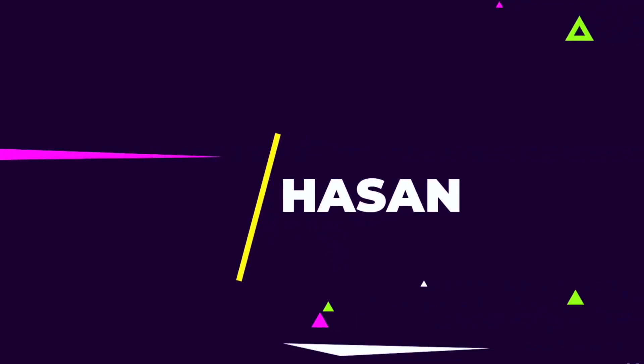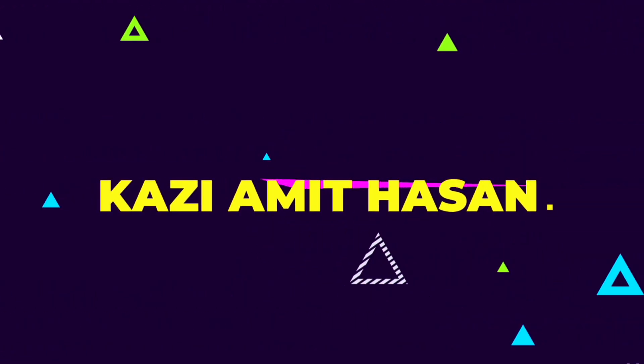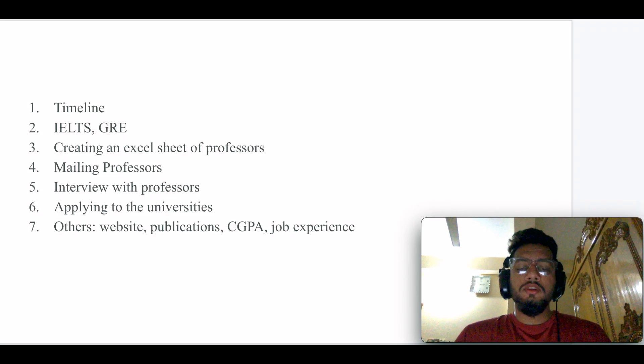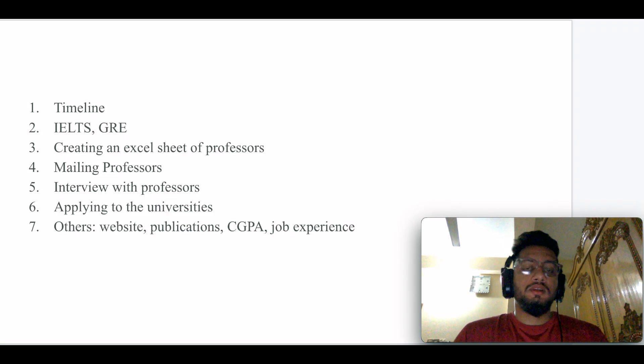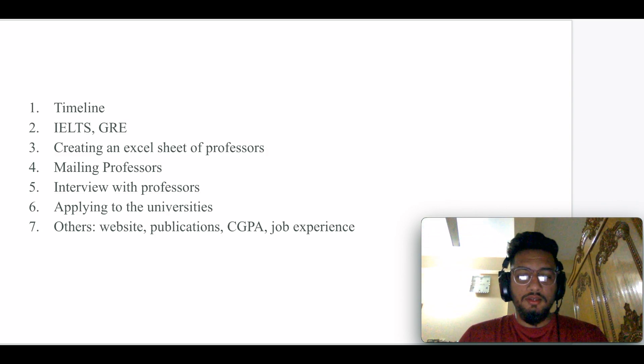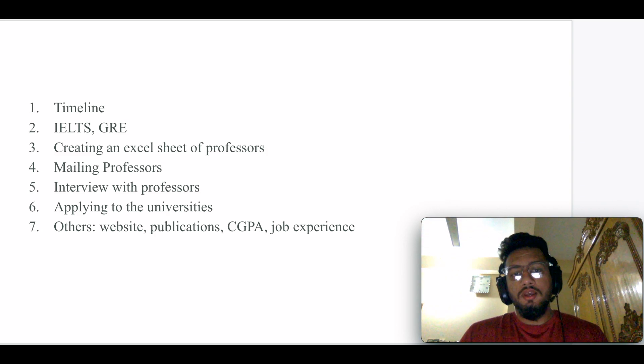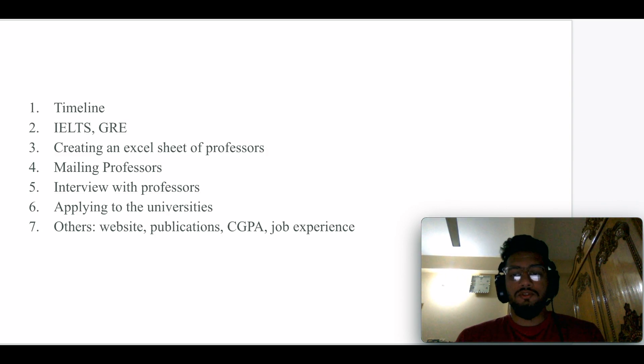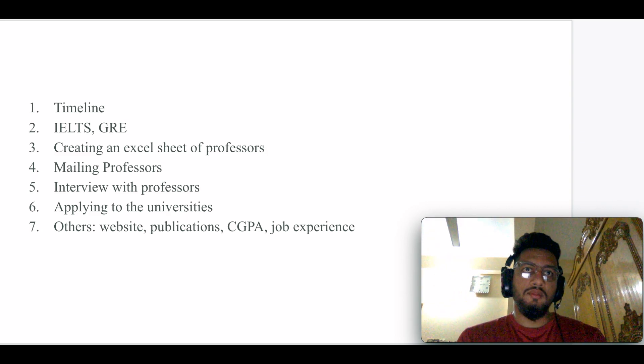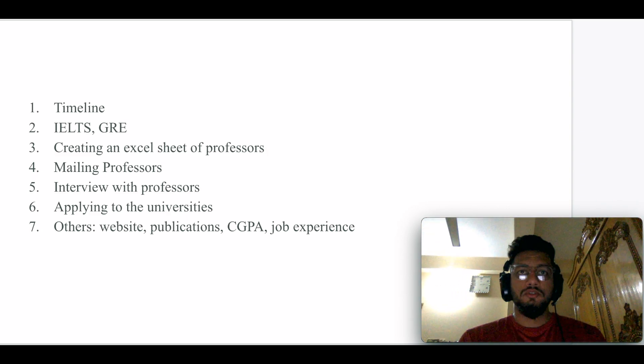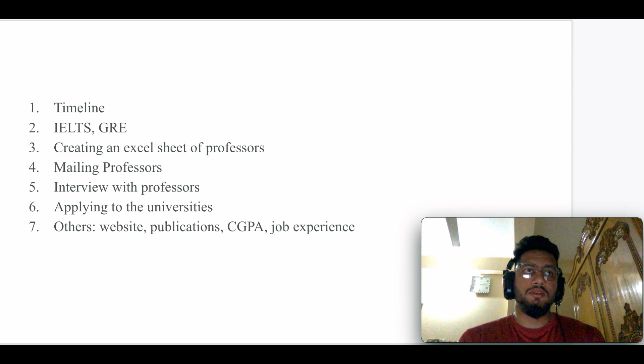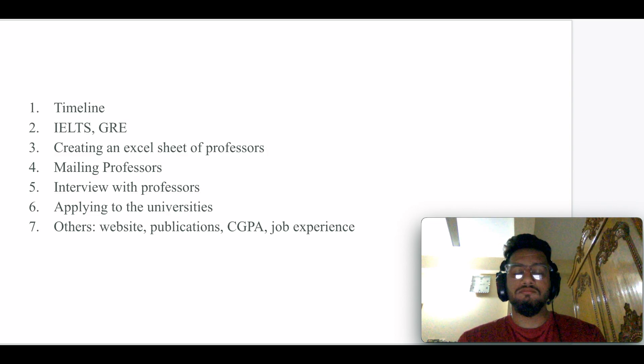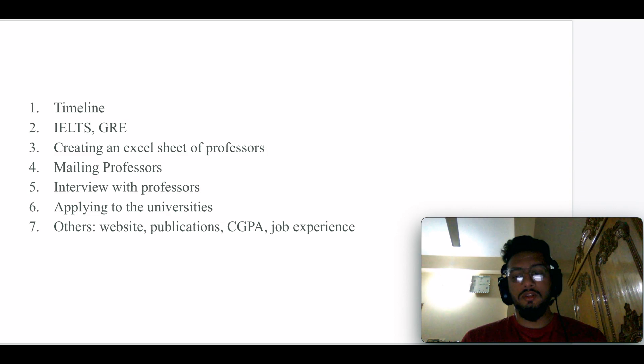If I divide my whole higher studies journey, the first point is timeline. It's very important to understand the timeline of the application process. If you start very late before the deadline, you might not be able to fulfill all the requirements.